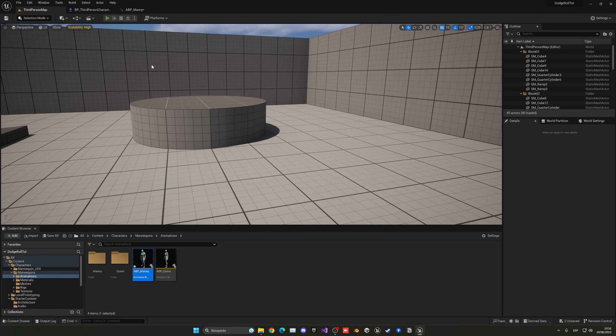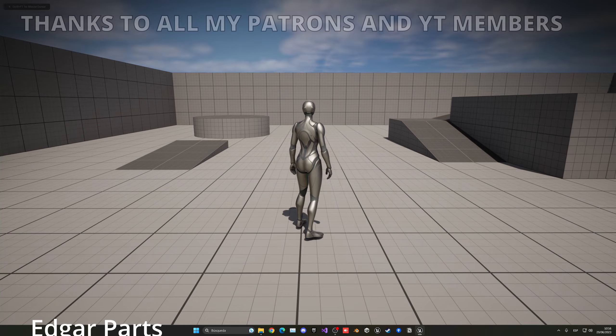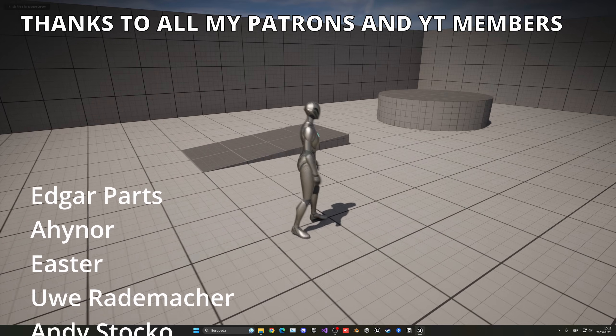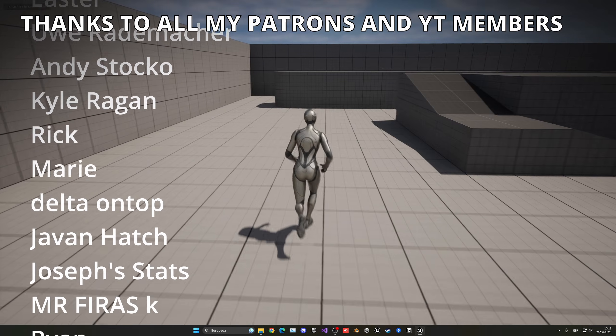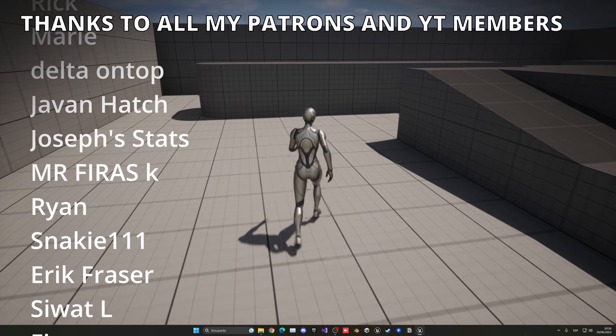And just select Control Rig and disconnect it. And simple as that. And now we can just go ahead, and you can see dodge roll, and our feet will be correct, and it works.